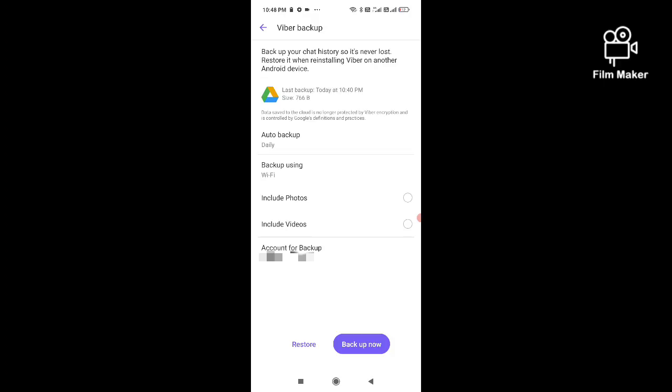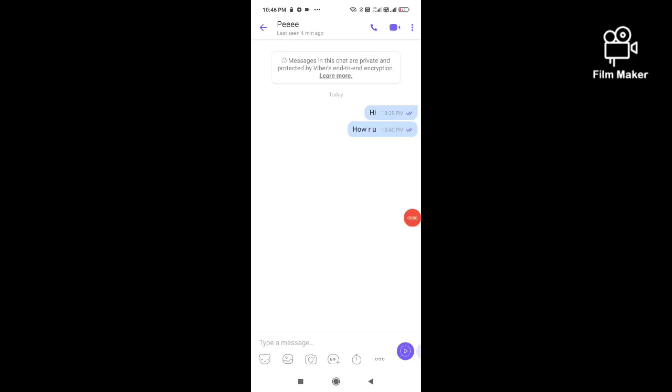Next, click on the restore option. If your Viber backup account is not connected with Google Drive or your Google account, you have to connect it first with your Gmail account. Now I'm clicking on restore option and now you can see...